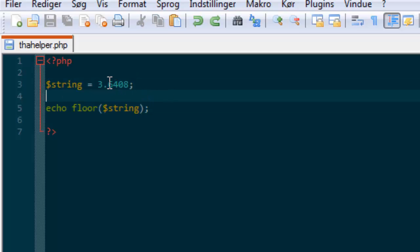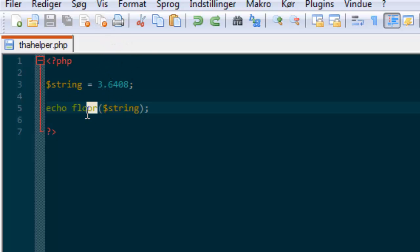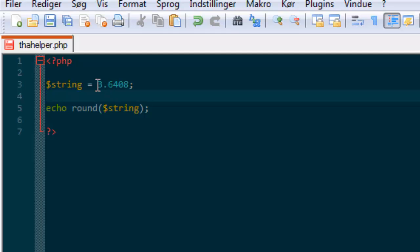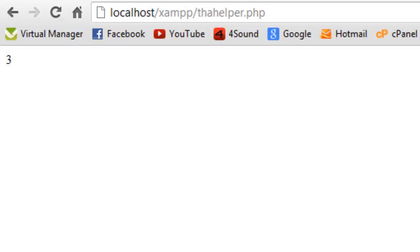The difference between floor and round is that floor just cuts the decimals off, whereas round actually rounds it either down or up — that's just a question of what's closest. So we can try round, and this will be rounded up to four. And it works.